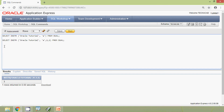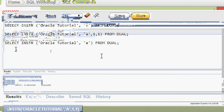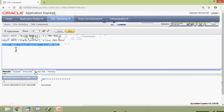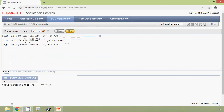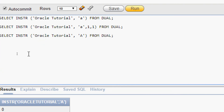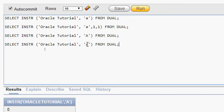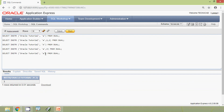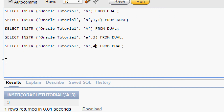Now we will change the substring and see the result. We give uppercase 'A' and run the query — the result is zero, confirming the case-sensitive behavior. Next we change the start position to three: INSTR('oracle tutorial', 'a', 3) — and we get the result three. Then we change the start position to four: INSTR('oracle tutorial', 'a', 4), which starts from the character 'C'.